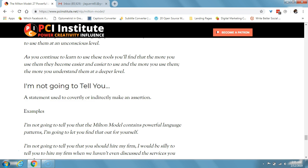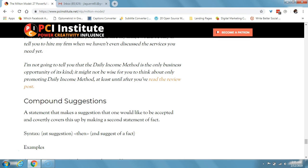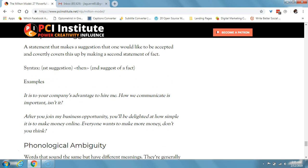'I'm not going to tell you' is a statement used to covertly or indirectly make an assertion. For example: 'I'm not going to tell you that the Milton model contains powerful language patterns — I'm going to let you find that out for yourself.' Next, compound suggestions are statements that make a suggestion one would like to be accepted, covertly covering it up by making a second statement of fact. The structure is: first suggestion, then a second statement of fact. For example: 'it is to your company's advantage to hire me. How you communicate is important, isn't it?' Most people agree that communication is important, and by linking it right after 'it's to your company's advantage to hire me,' it links the two ideas together and becomes very hypnotic and very powerful.